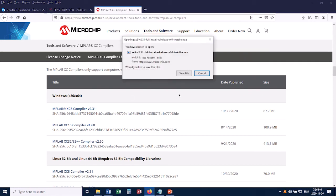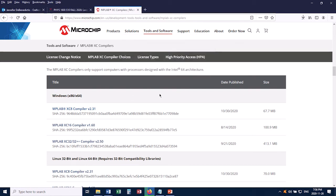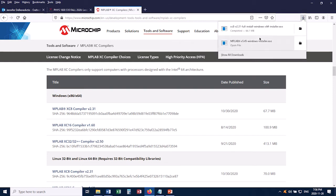And it asks me to save the file, so I'll do that. And this won't take as long as MPLABX did, but I'll still fast-forward you to the point where it's downloaded. And now it's downloaded, so I will run it.